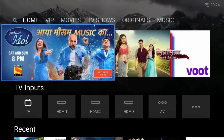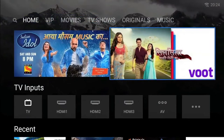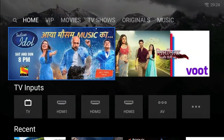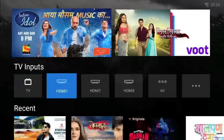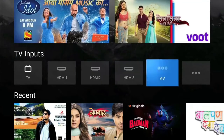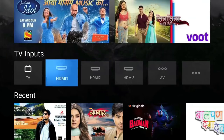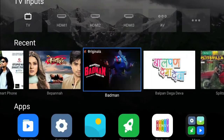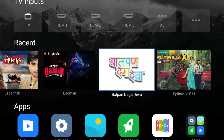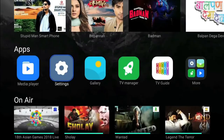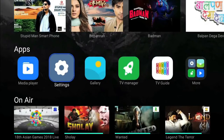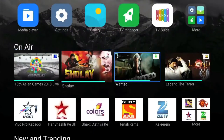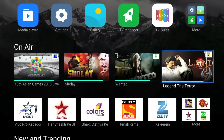This is the home section of Patch Wall, where you can experience different sections: spotlight banners, top trending content, input section for quick access to all your input devices, recent section where you can preview all your recently watched content, apps section with all system and installed apps, and the on-air section which showcases trending content.